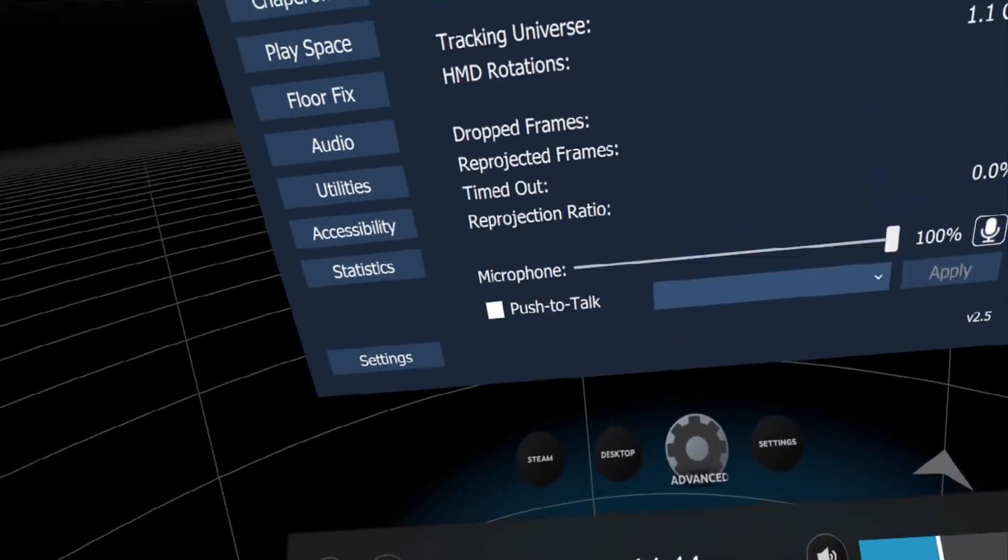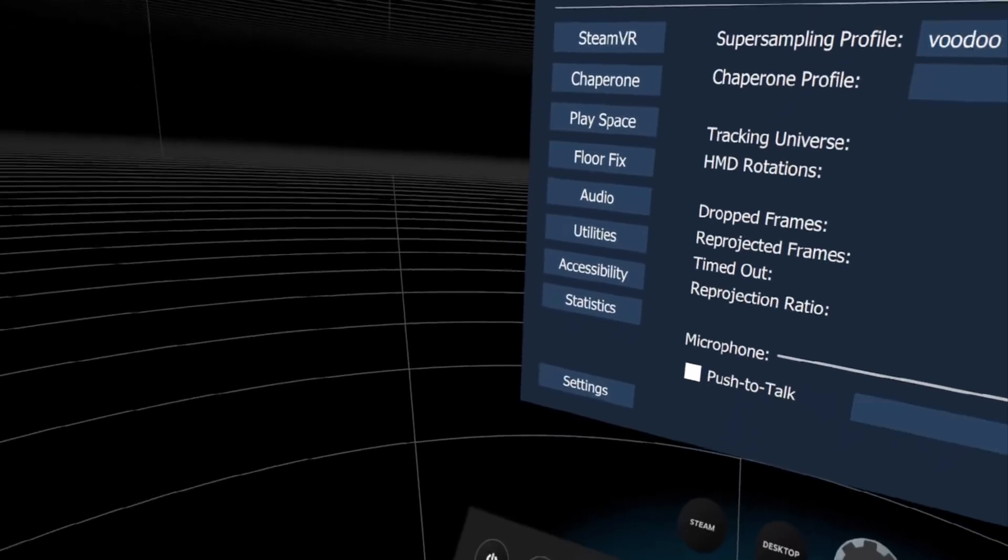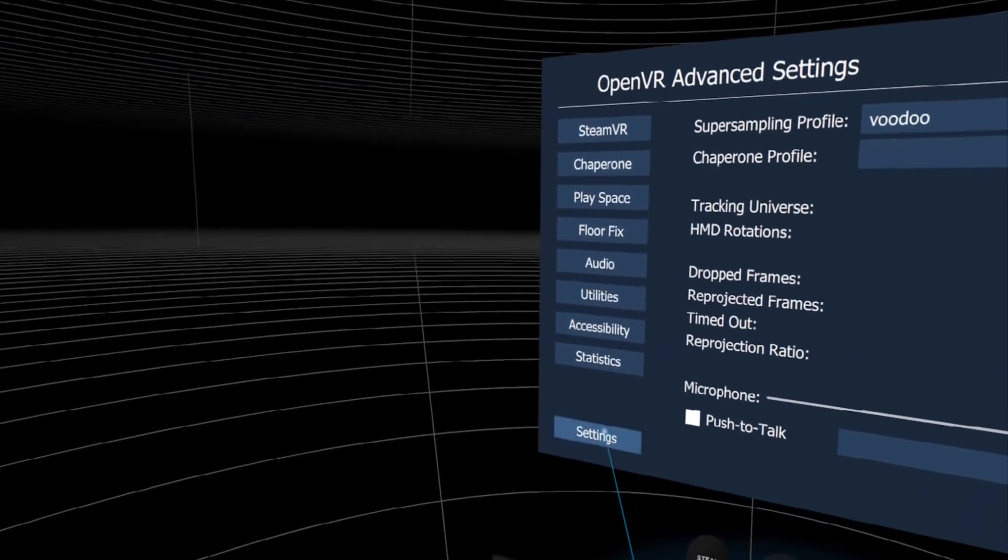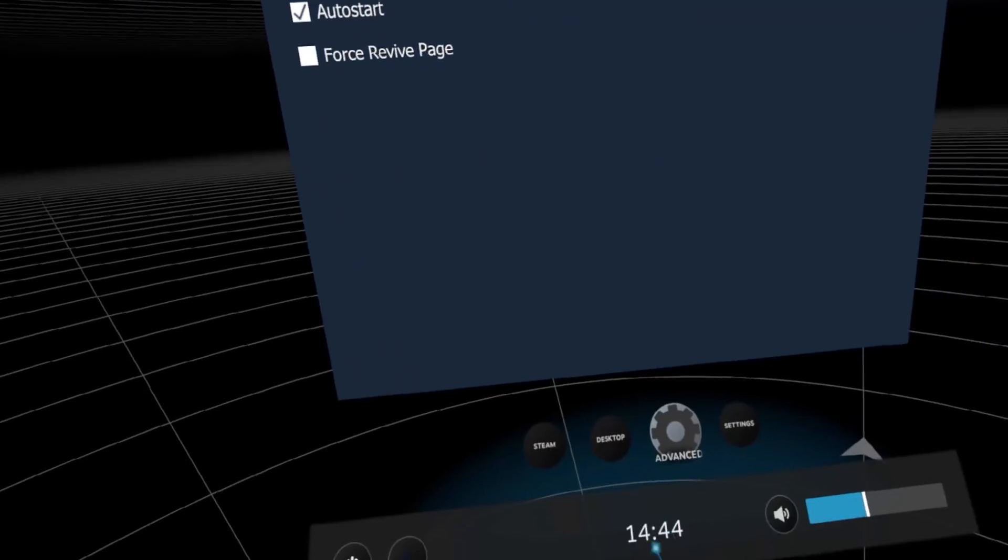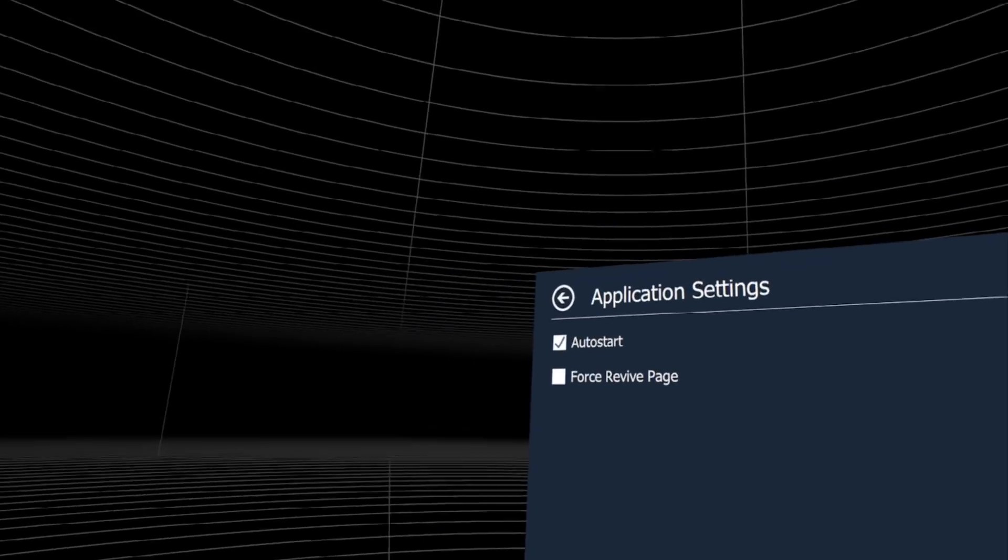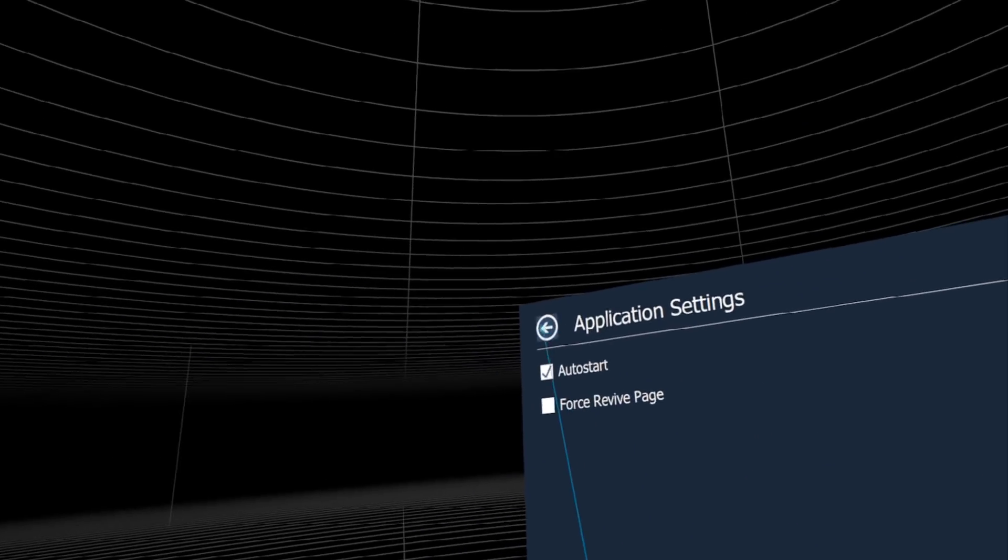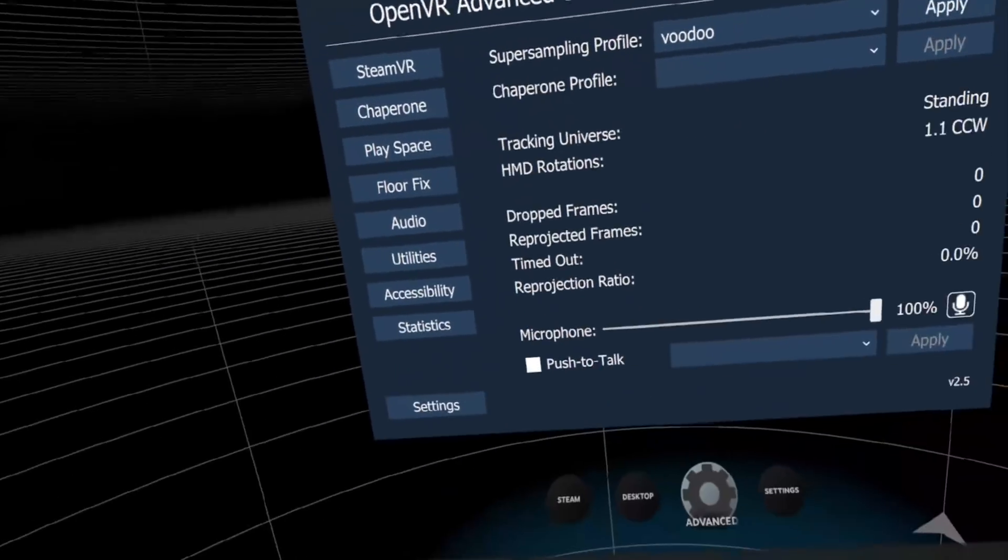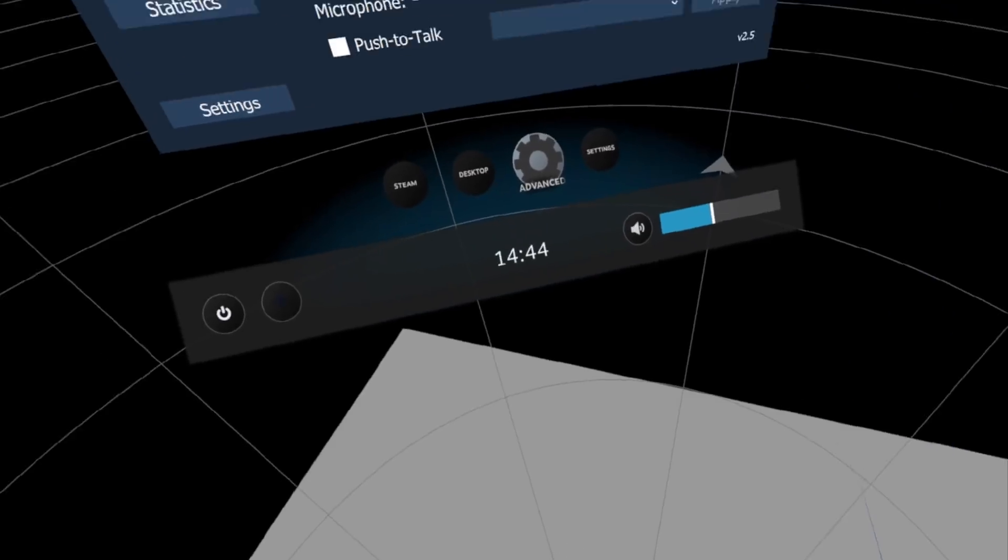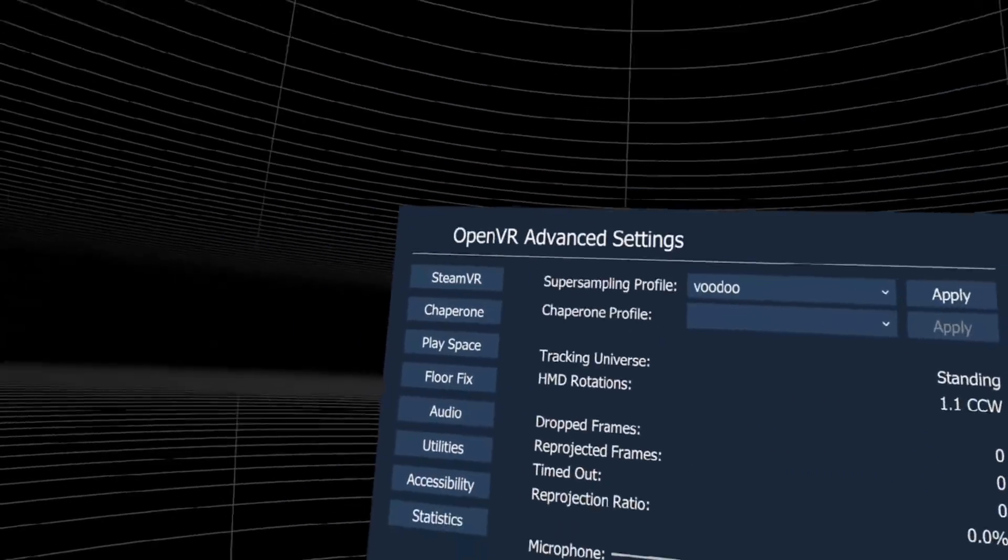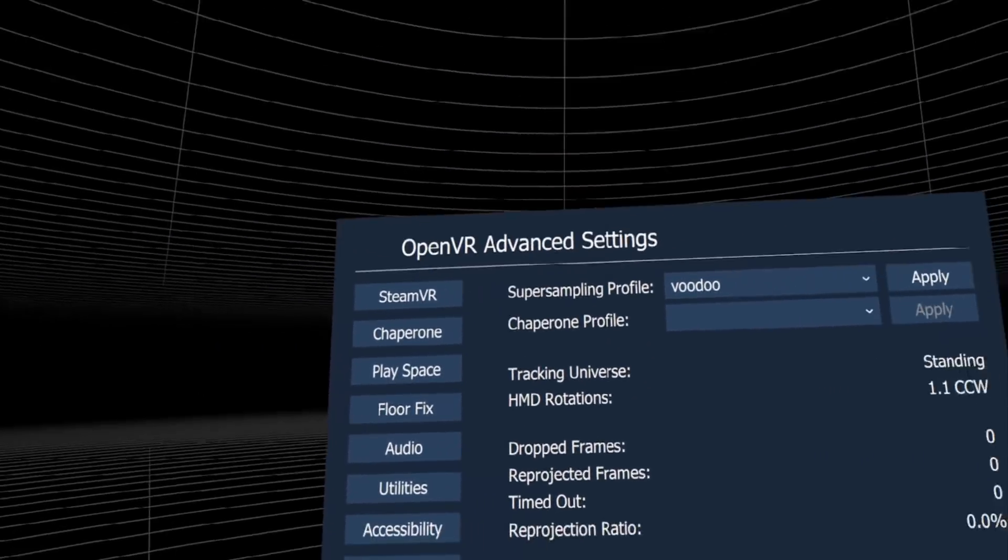Settings let you enable auto-start so it starts with SteamVR and Force Revive page if you want. That was the OpenVR Advanced Settings. Let's go back to the studio and talk about it.